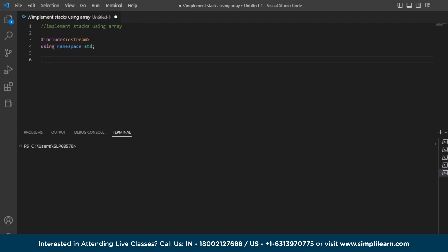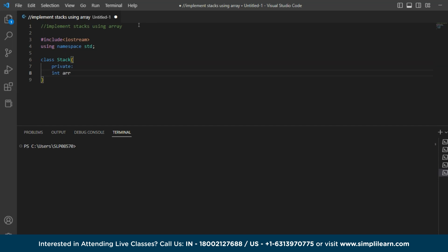And then we have to define a stack, I mean array size. So for that I am basically using a class here. So I am taking class stack and inside that I am creating a private member function, and I am defining the array here. So the array name is arr array and mention the size. So let's take the size as 1000. It can be of any size depending on the number of operations or variables that you are taking, assign it accordingly. And then we have to mention the int top.